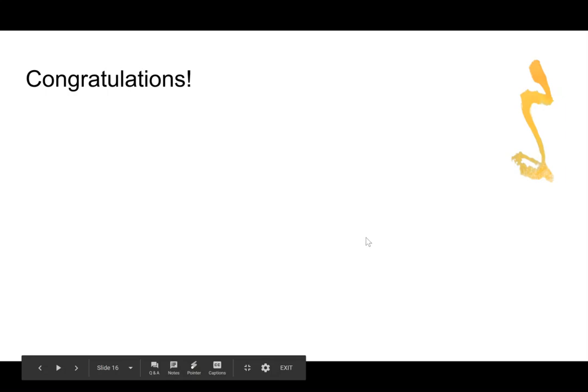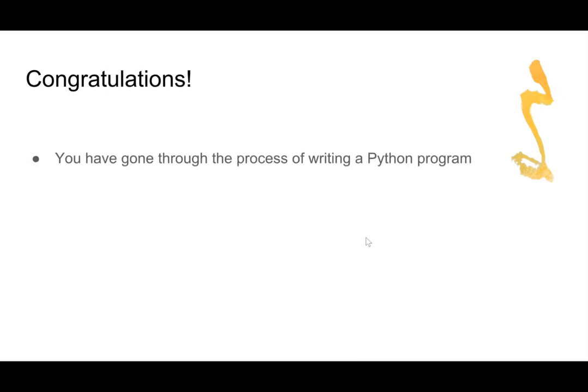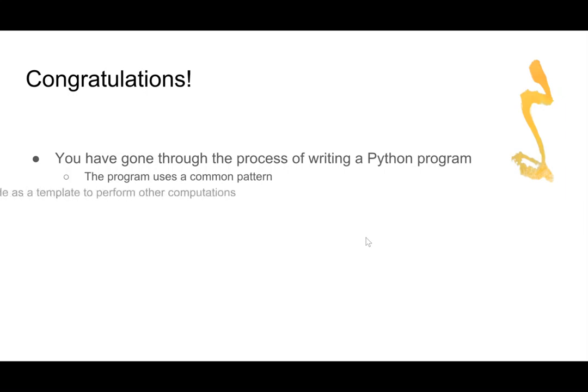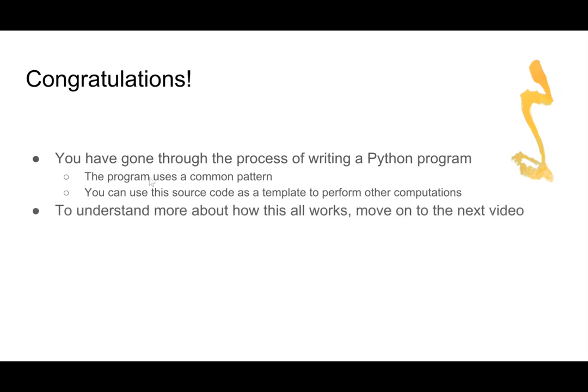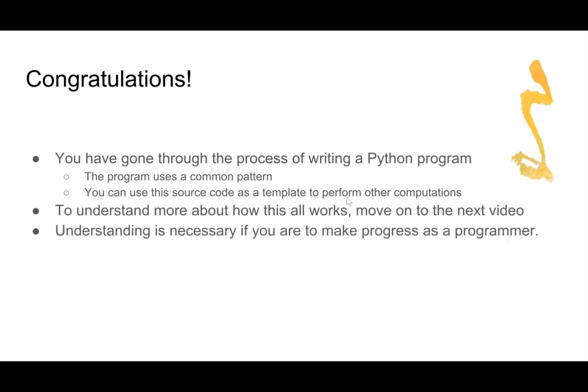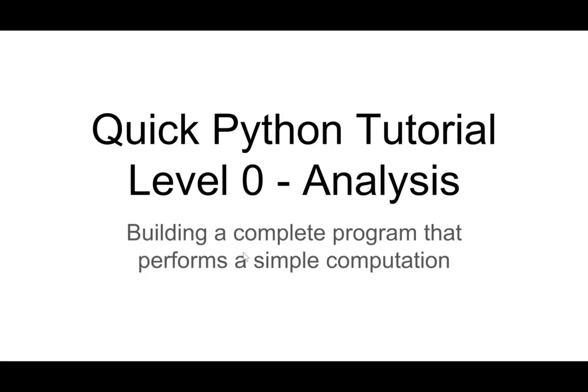So here we are, at the end. Congratulations. If you followed along, then you've written a Python program that does something useful. The program uses a common pattern, and you can use this particular program. You can just copy it and give it a different name and modify it, and it will act like a template so that you can perform other types of computations. To understand how this all works, you have to move on to the next video. Understanding is critical if you want to be a great programmer. Thanks for watching. Be well. And I'll talk to you soon.